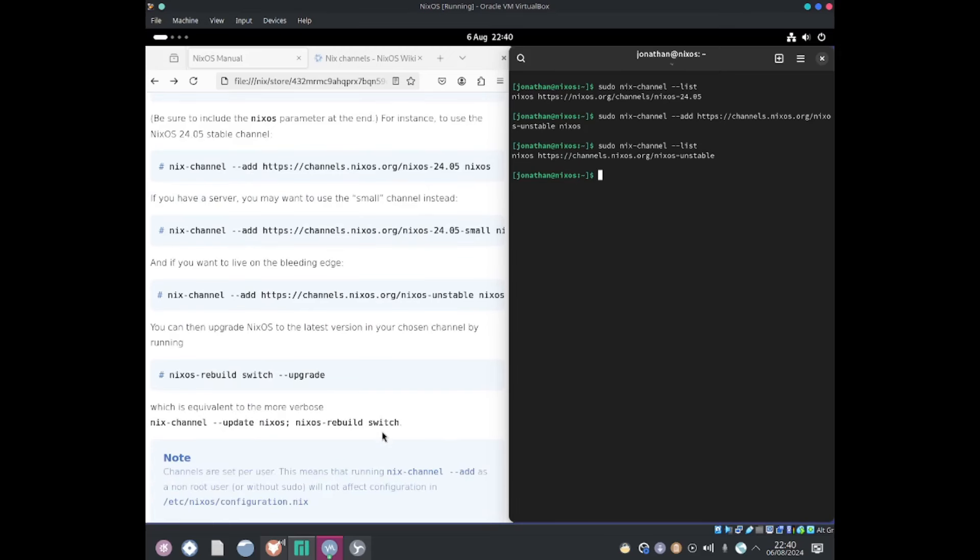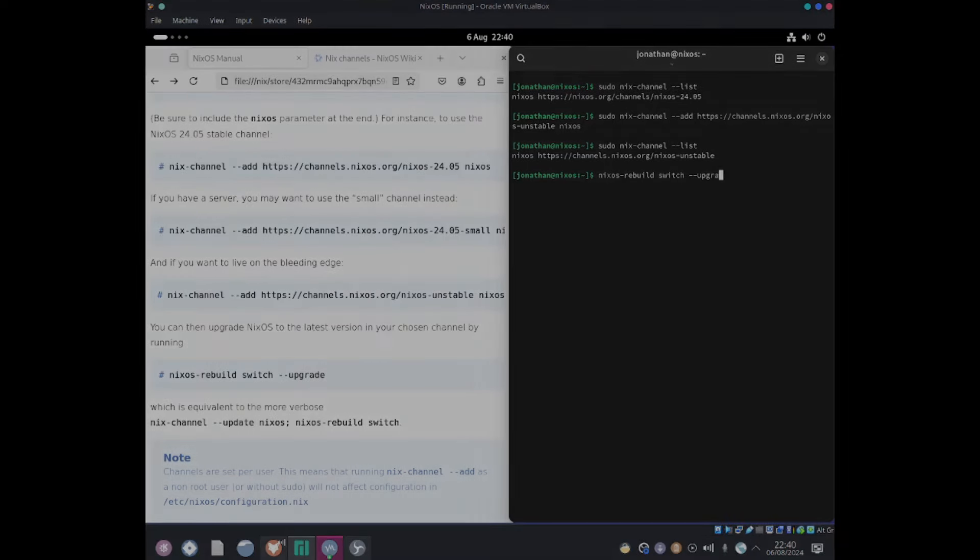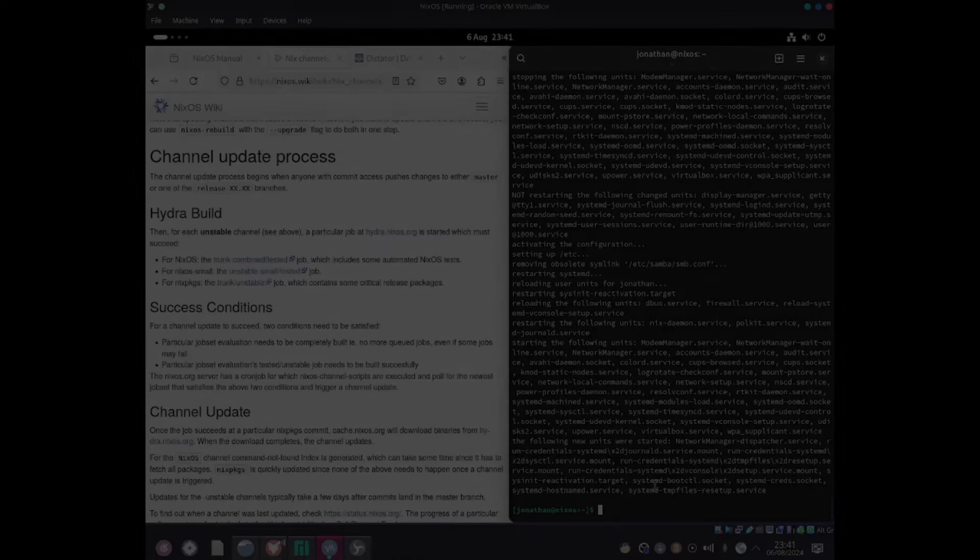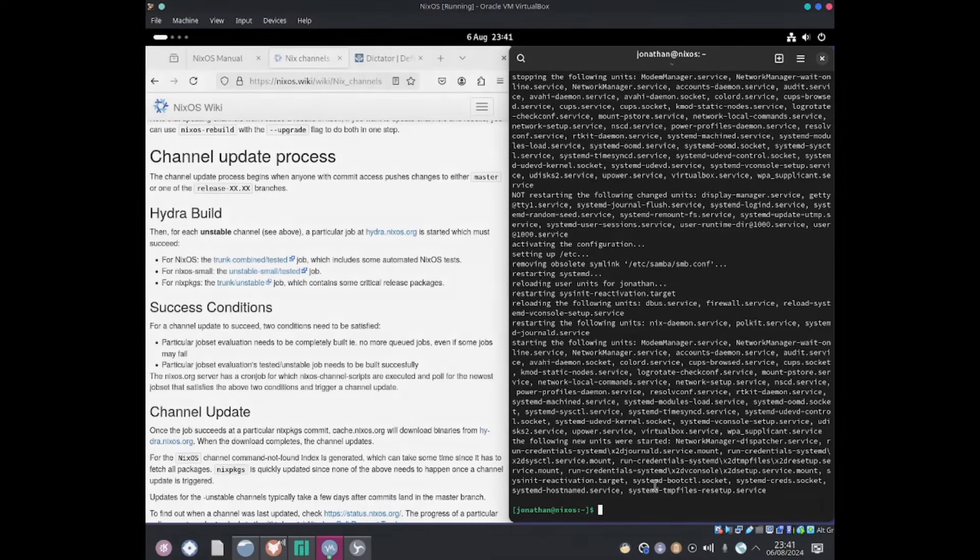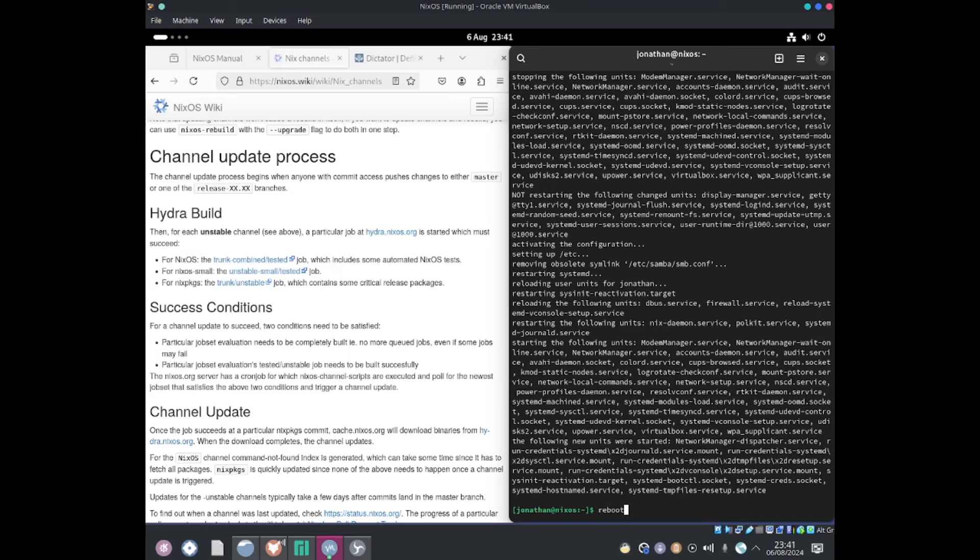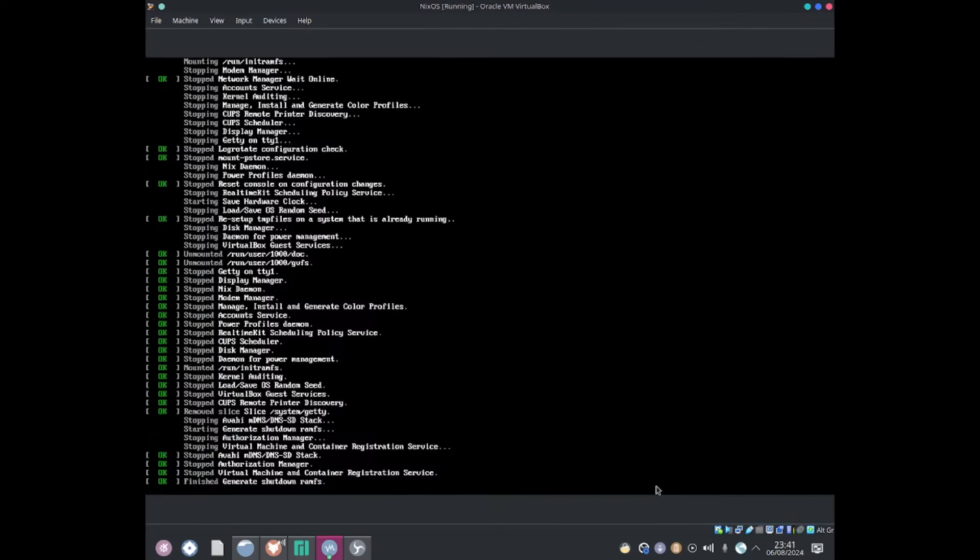Let me do nixos-rebuild switch --upgrade. Great, press the enter key. Okay, so once that's finished, I'm going to go ahead and reboot the system by typing reboot.